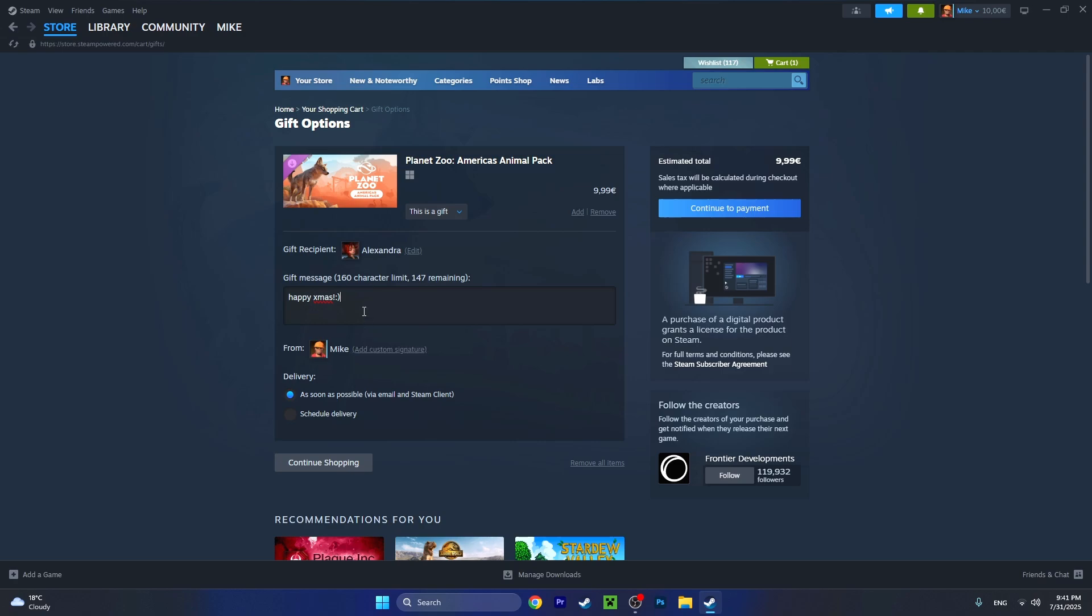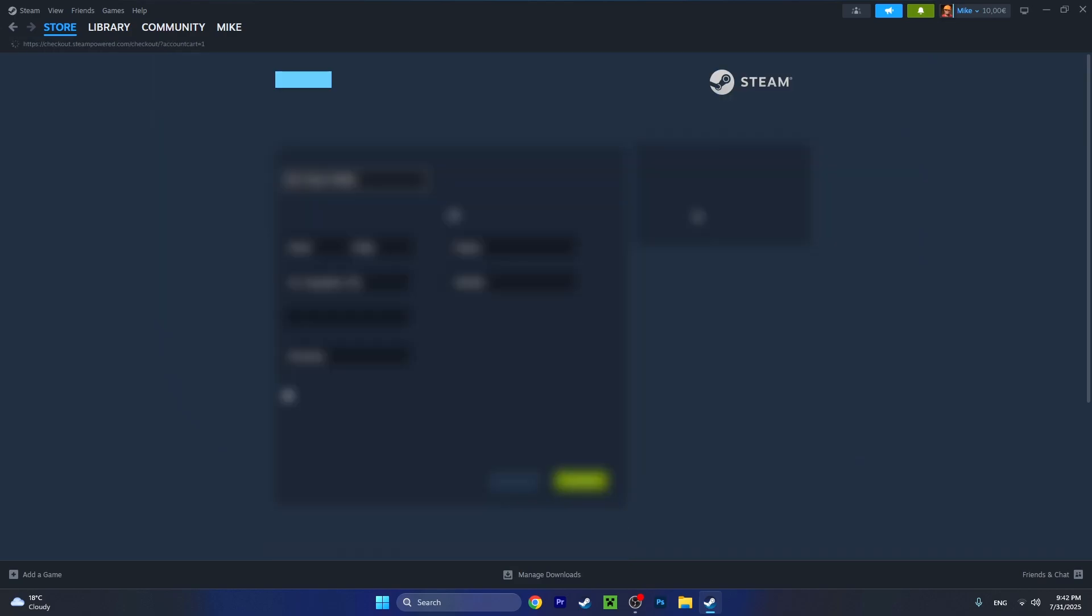That is just optional. You can schedule the delivery if you want, but if you want to give it as soon as possible, leave the first one 'as soon as possible via email and Steam client.' Once again, make sure your friend is right here at gift recipient. Once you're done, let's press on 'continue to payment.'